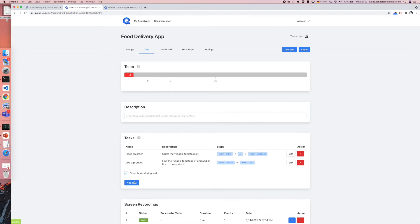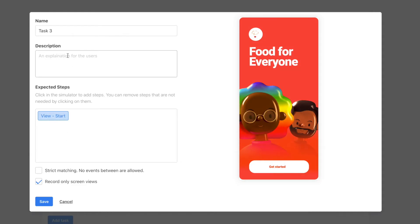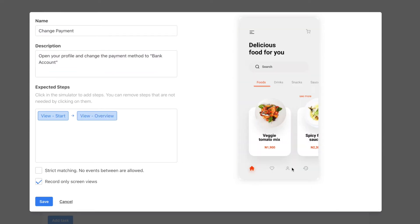I click on add task and a dialog pops up. I can first give the task a name, for instance change payment. I can also give it a nice description.